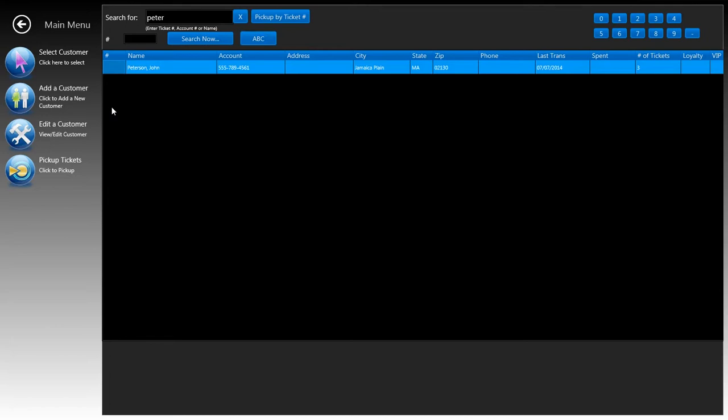The convenient feature of the customer search window is that it remembers your last input or what you typed in previously. On one of our last things that I did was type in write a ticket for John Peterson. So it remembers that I typed in Peter on the search box and it displays that here on the list.